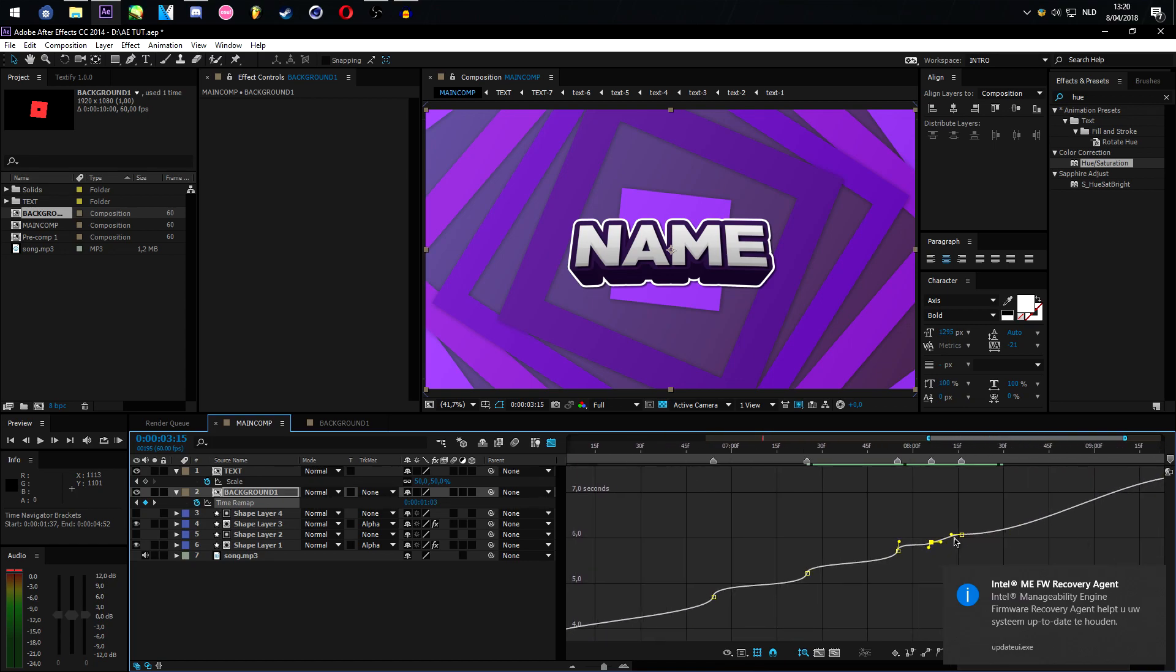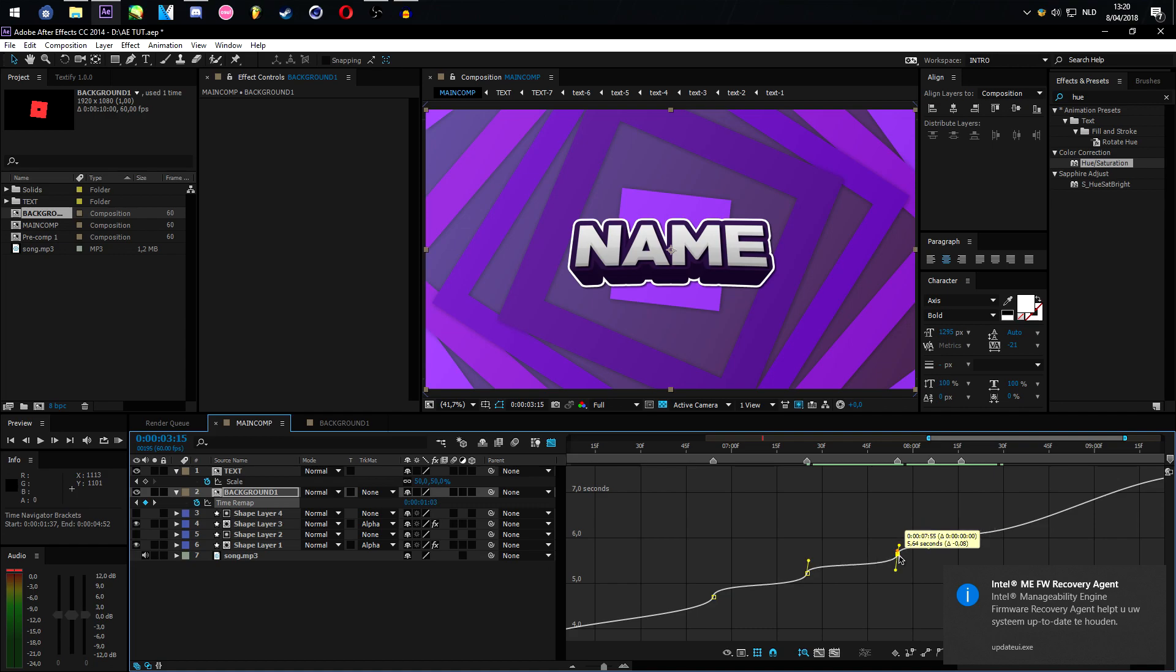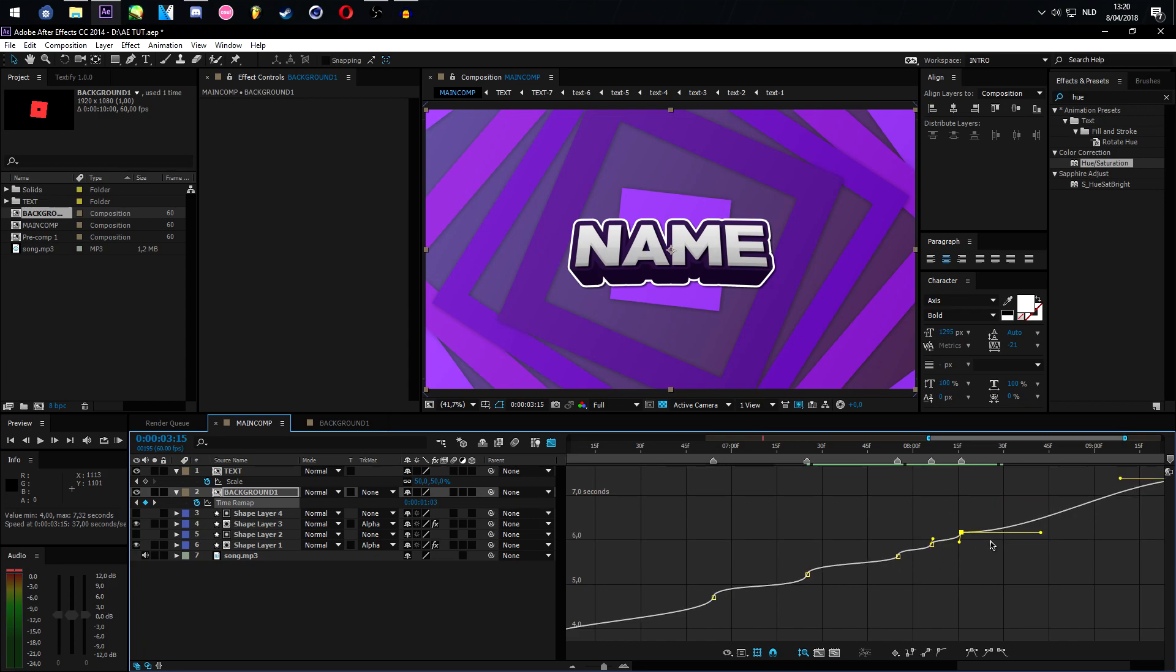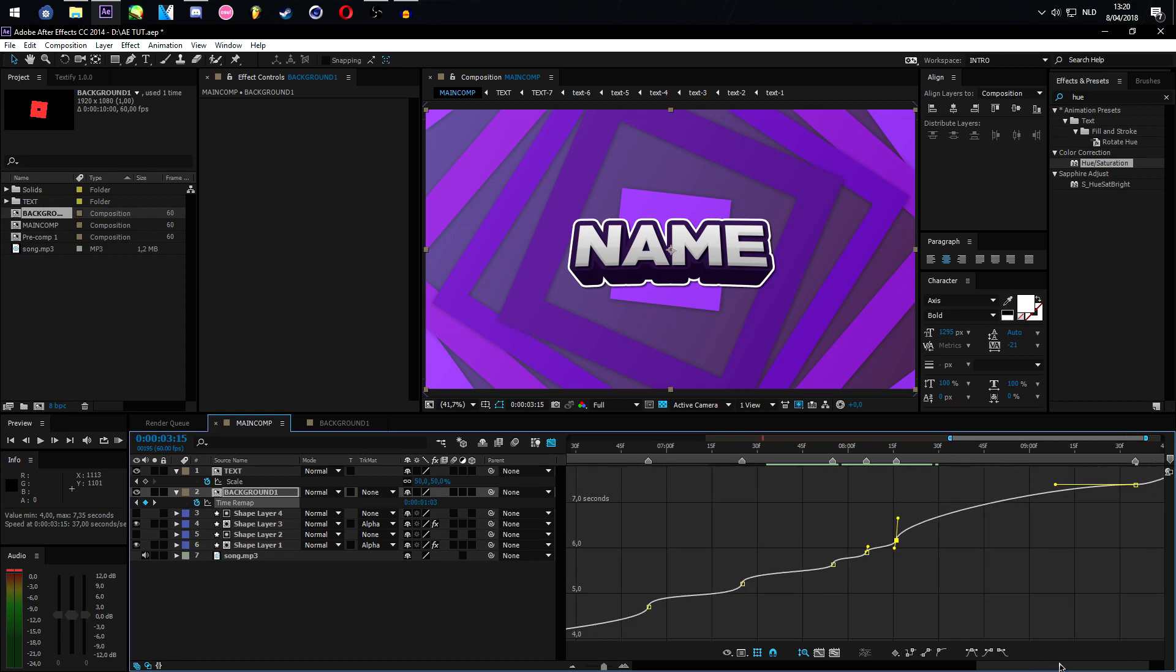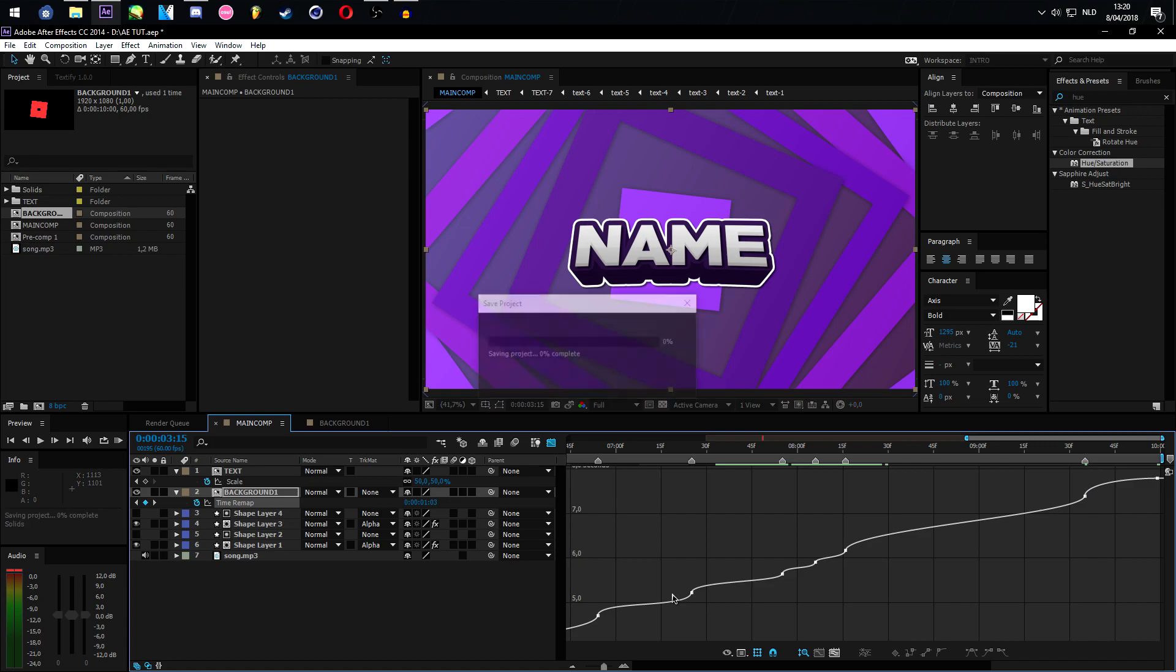So these are pretty small so I'm gonna drag this one up a bit and this one down, like this, so we have more play space to work with. Like this. Then drag this one up again, this one down, and the last one up. So let's take a look.